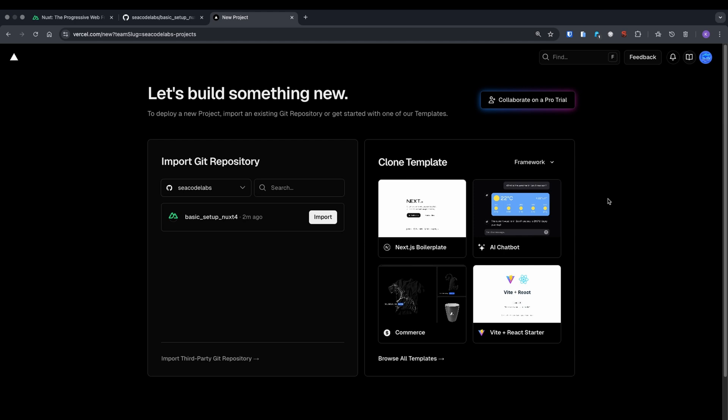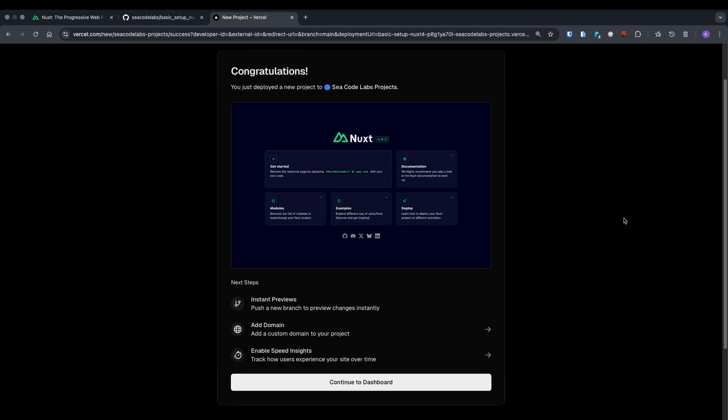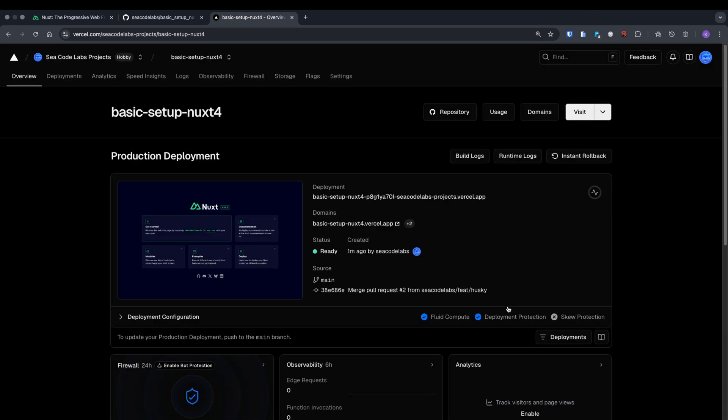Now we'll connect Vercel to our repository, so each change on the main branch automatically deploys our application. If you don't have an account yet, create one and connect your GitHub account. After connecting your account, you'll see your repository's list. Click Import next to ours. The default configuration looks good, so simply click Deploy. After brief processing, you'll see the deployment completed successfully. Let's check our dashboard. There's our beautiful default application.